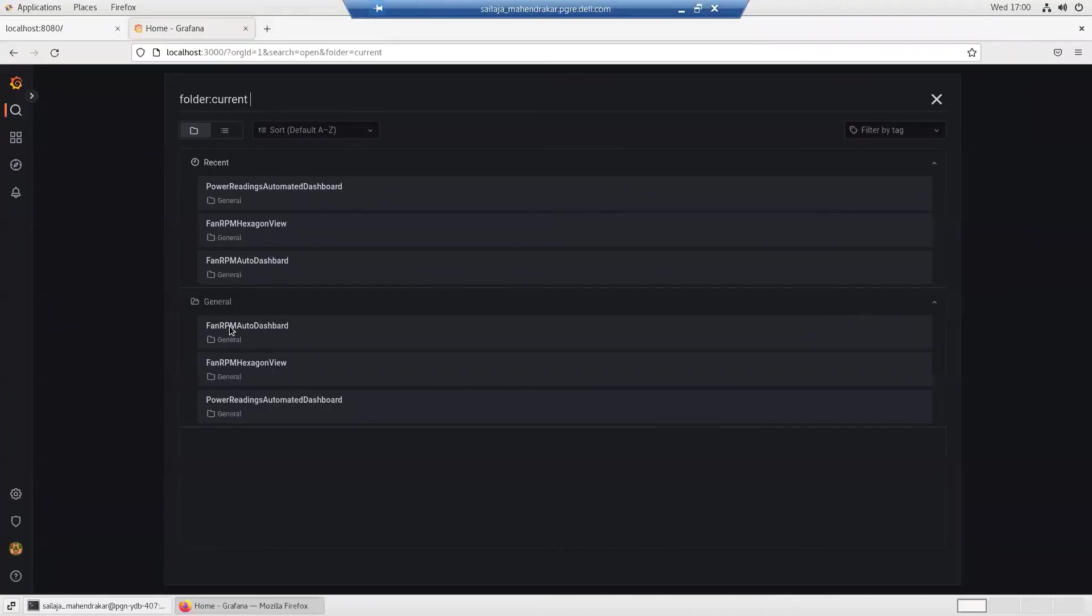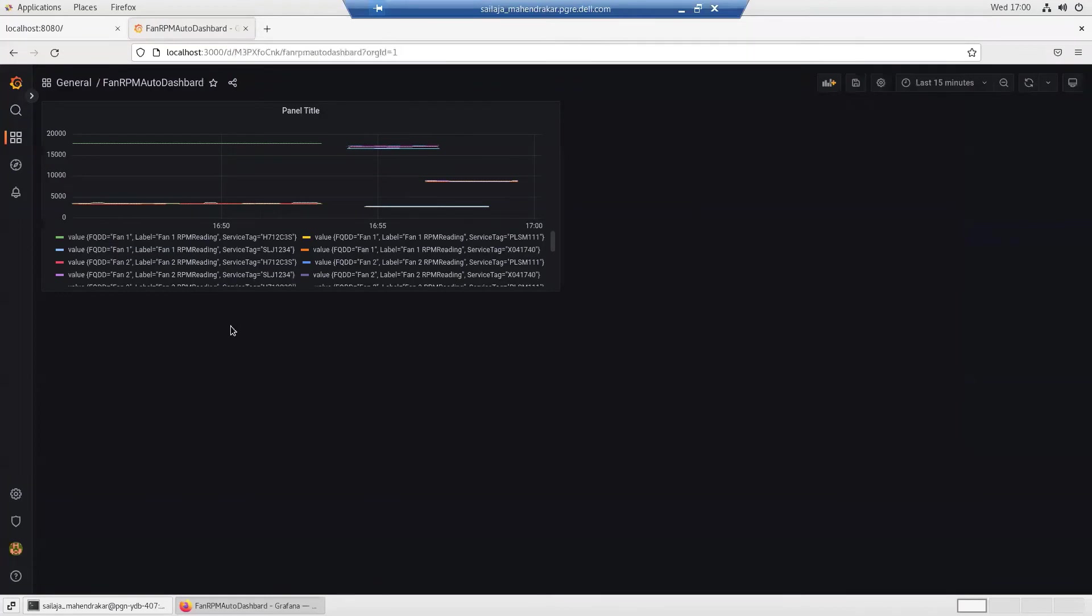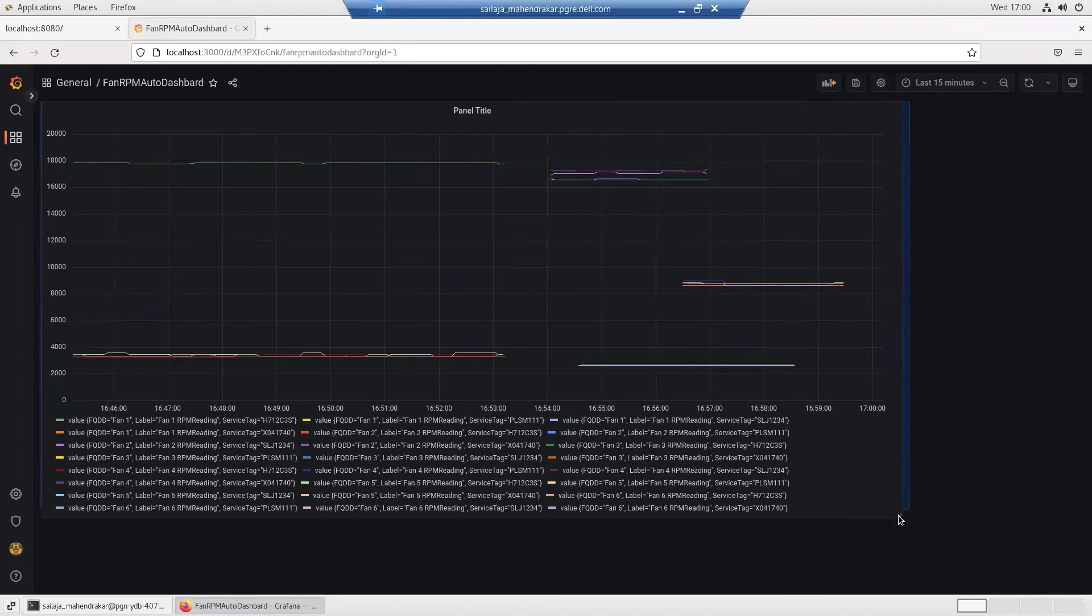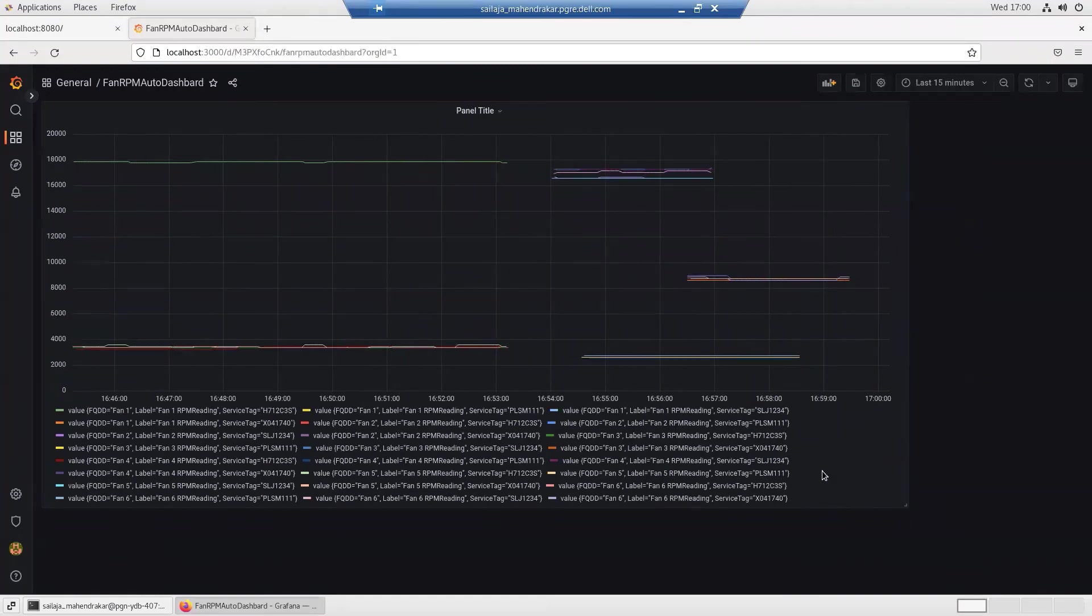Now clicking on the dashboard fan RPM reading, we see that the data from the various servers is plotted against the time scale.